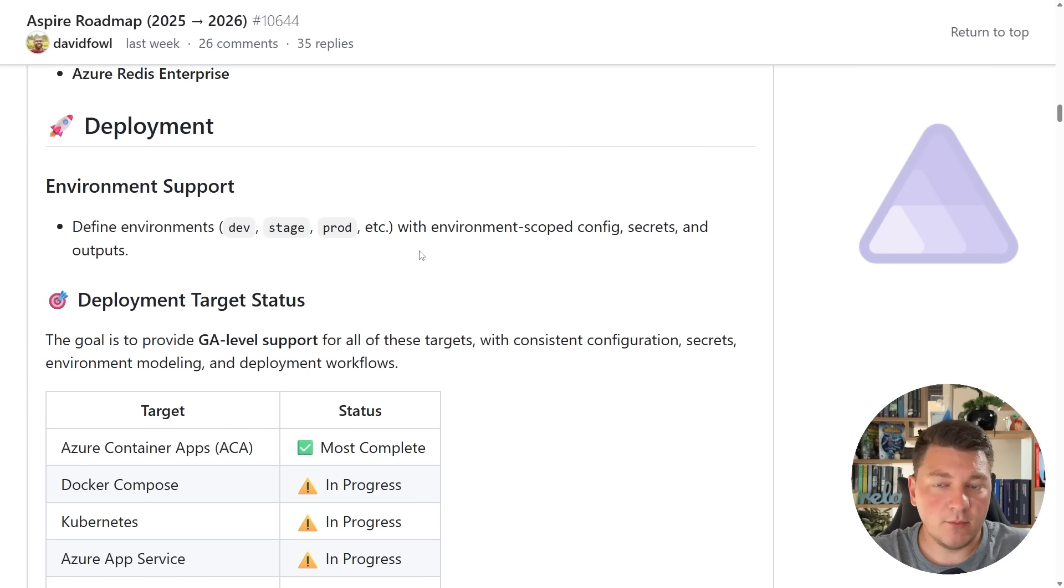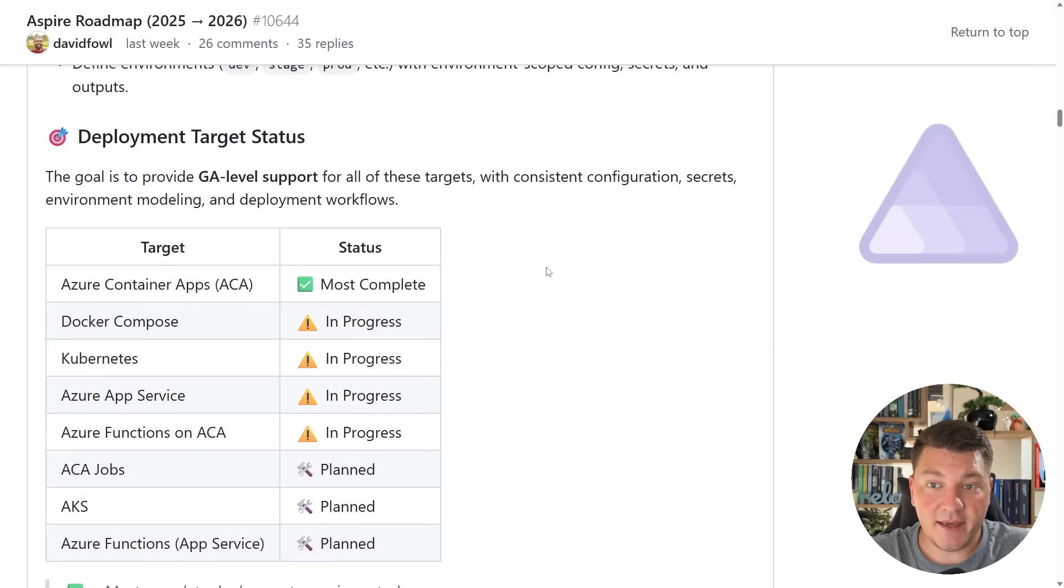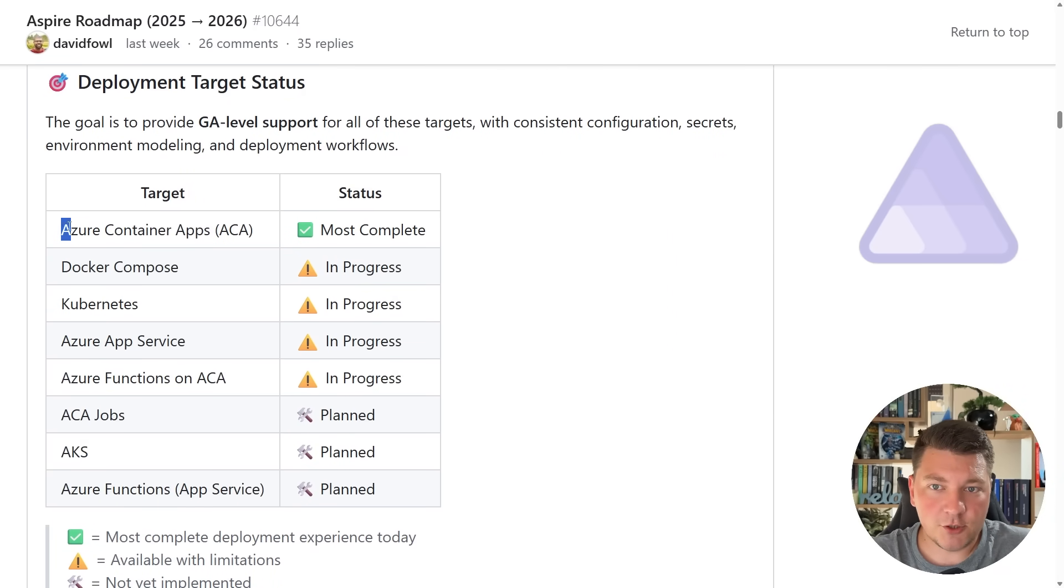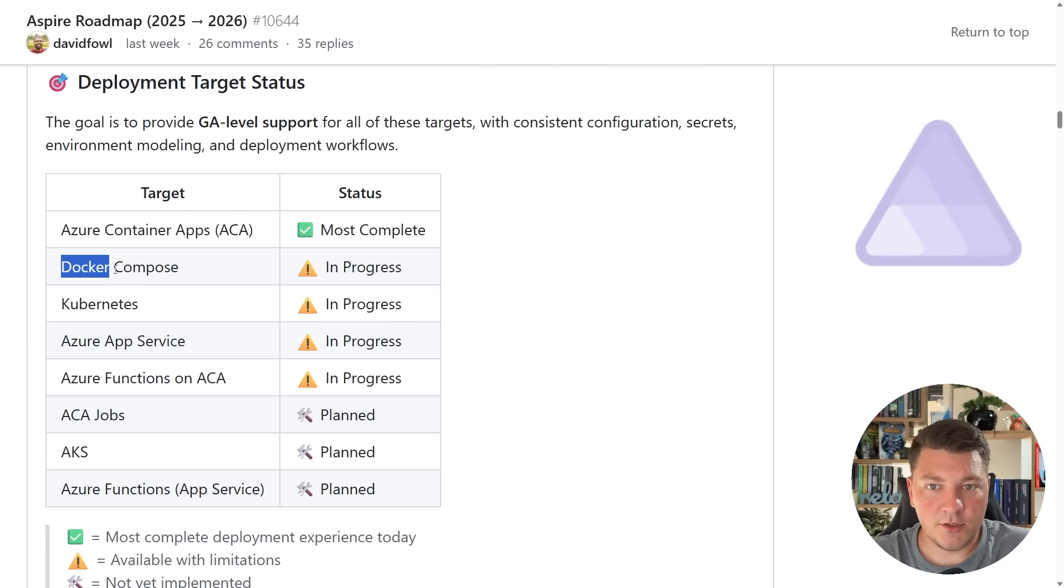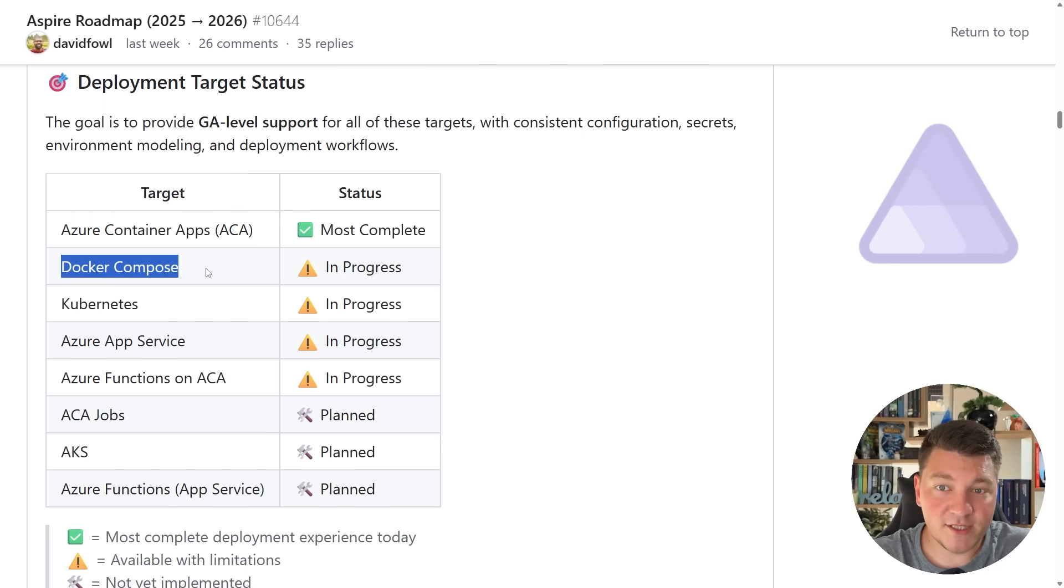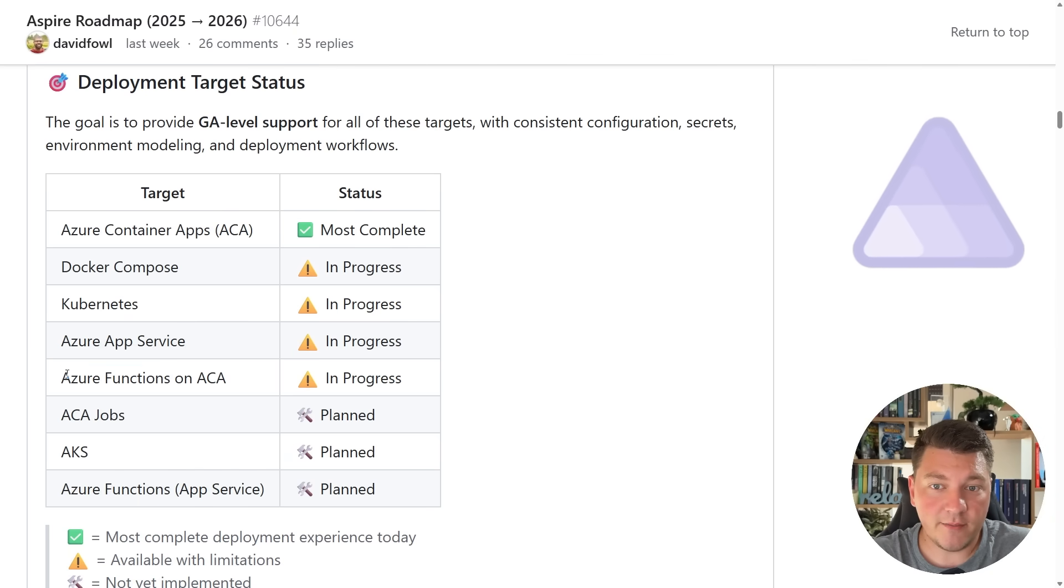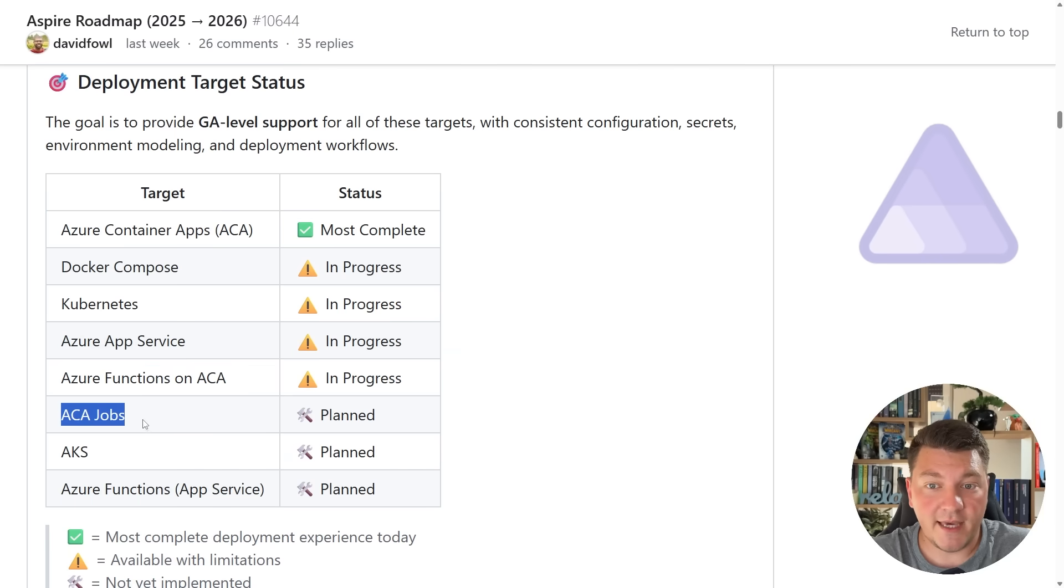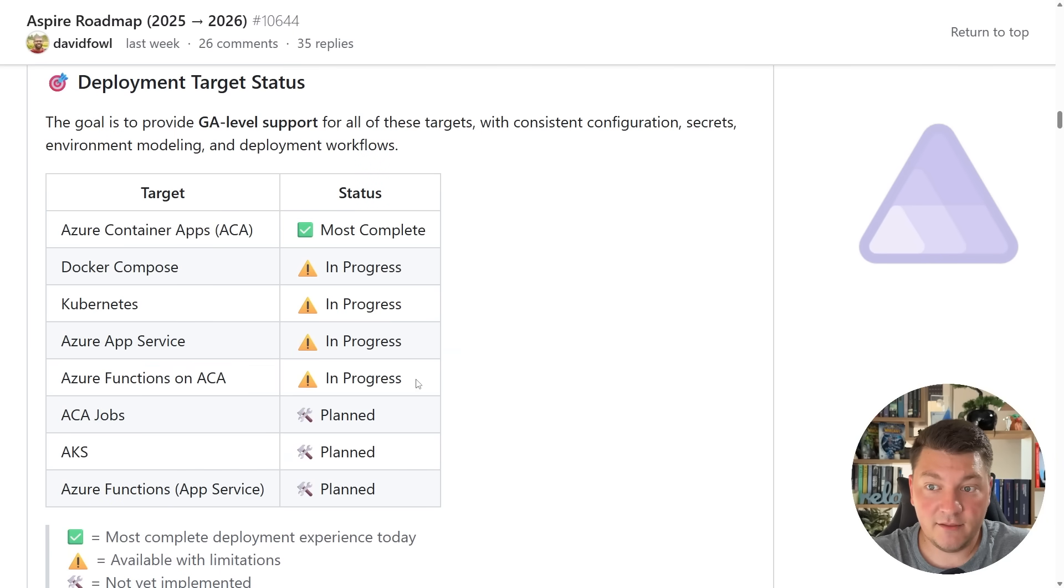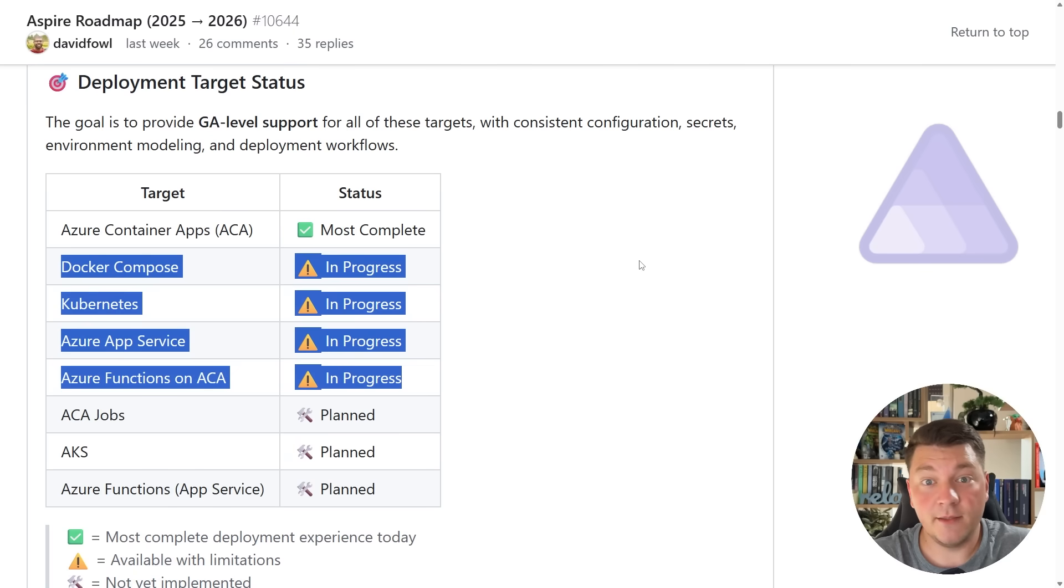Now when it comes to where you can deploy .NET Aspire, the team has quite a bit of things planned right here. Currently, Azure Container Apps is the most complete option of the bunch. Now there is support for Docker Compose—as I said, I covered this in a previous video, although it's still in preview and you can see the status here is in progress. There will also be support for Kubernetes, Azure App Service, Azure Functions on Azure Container Apps, ACA Jobs, AKS, and Azure Functions App Service. The last three are planned, and these four here are currently in progress.